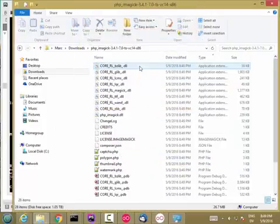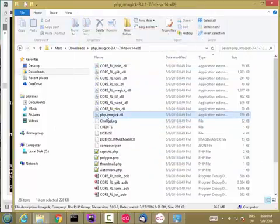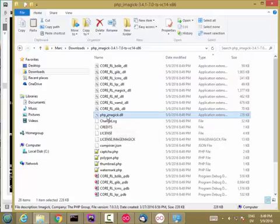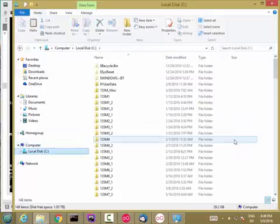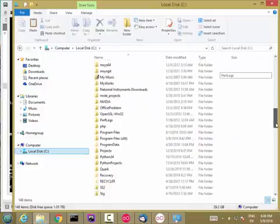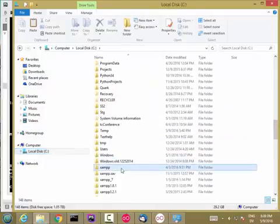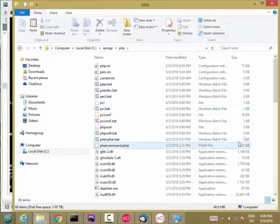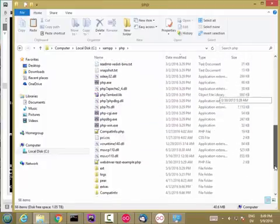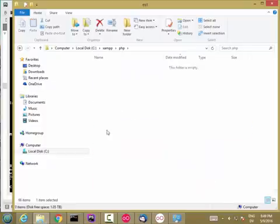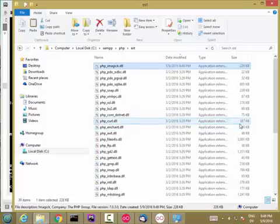Now, the only thing you need in here should be this PHP under imagick.dll. So I'm going to copy that. And I'm going to go to my Extensions folder in PHP, which is in C, XAMPP, PHP, EXT. So it's the same place that you put the xdebug.dll file. And I'm going to paste that in here.